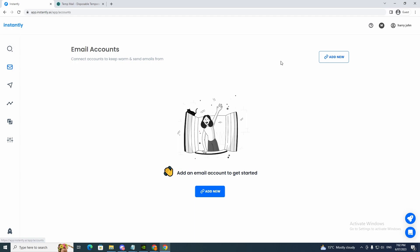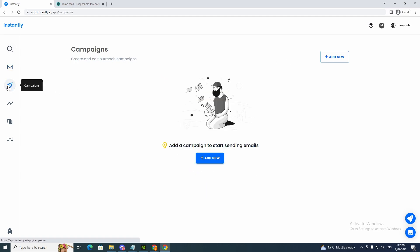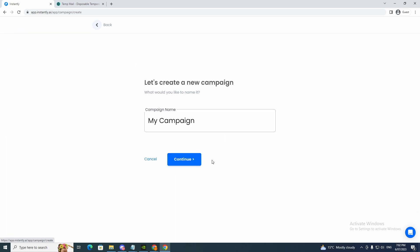And now we can get onto the campaigns. So create and edit an outreach campaign. So if you want to add a new campaign, you can click add new. And now you just give a name here. So I'm just going to write test and click continue.